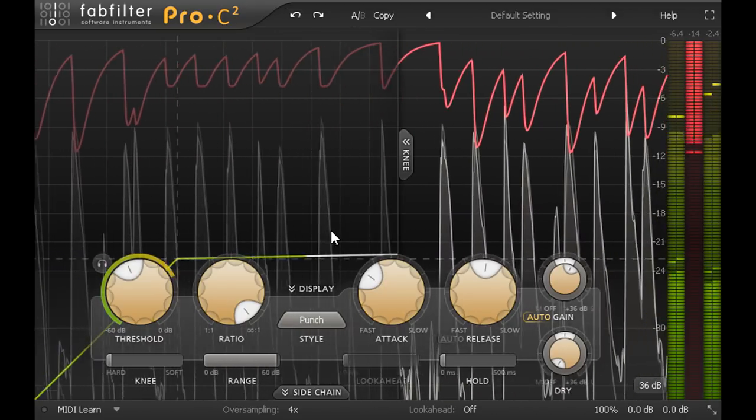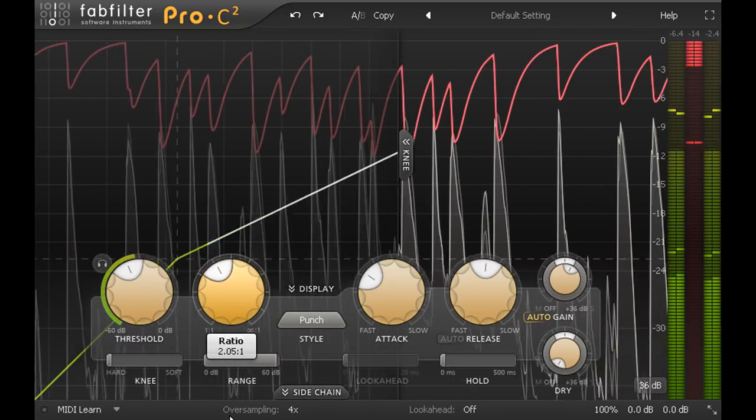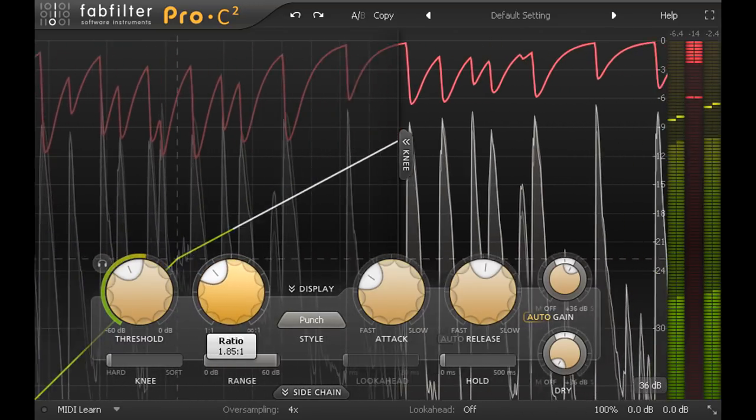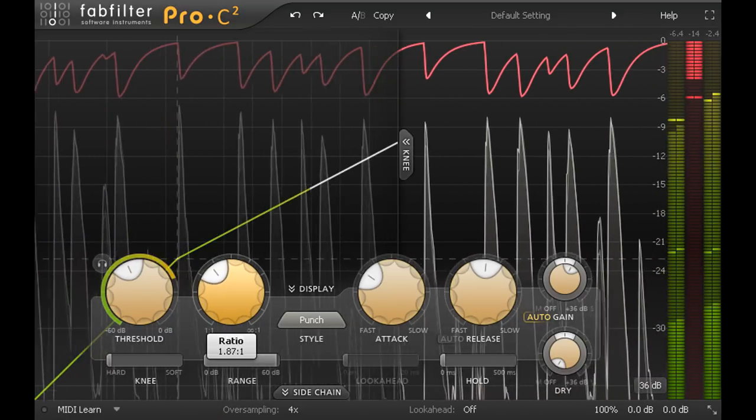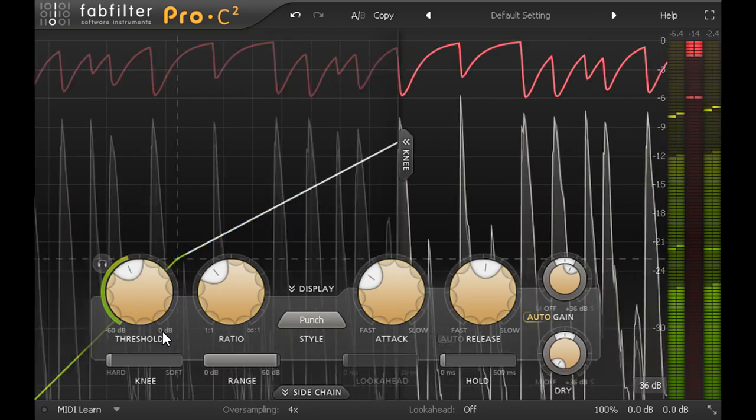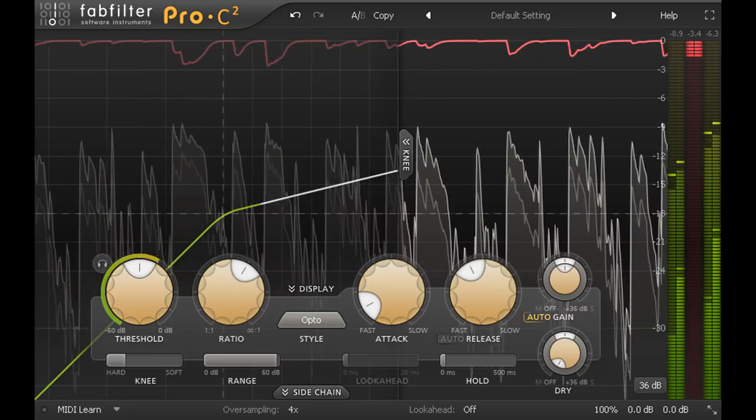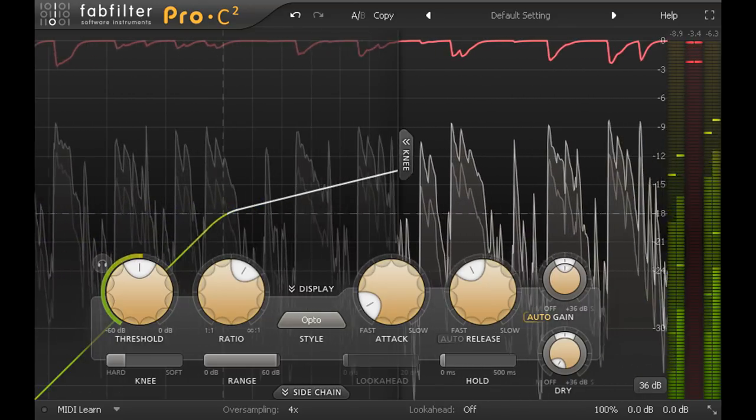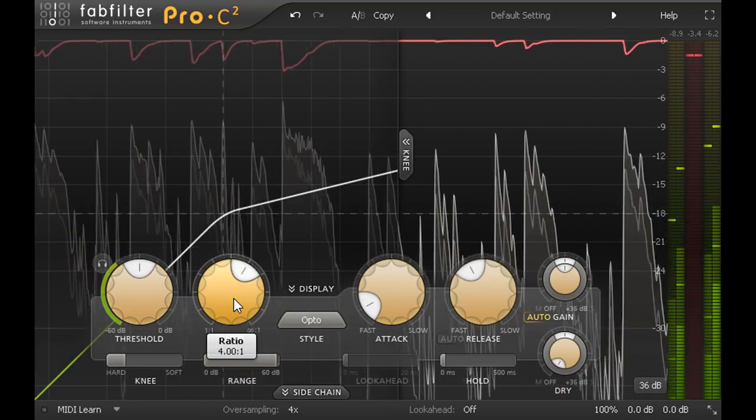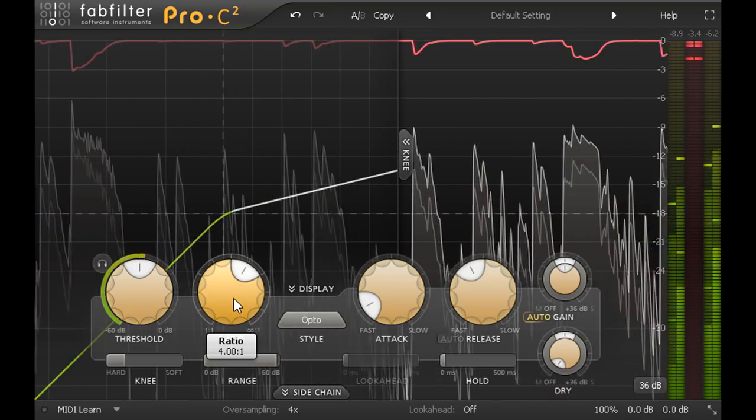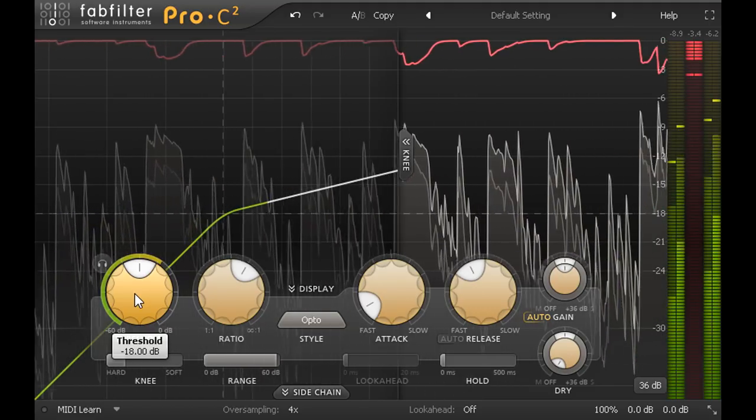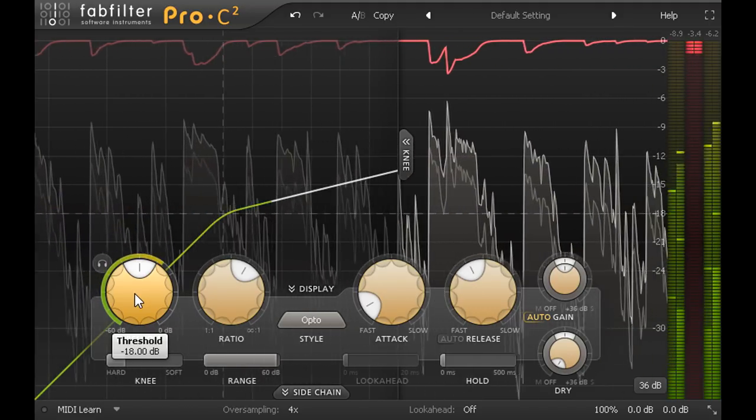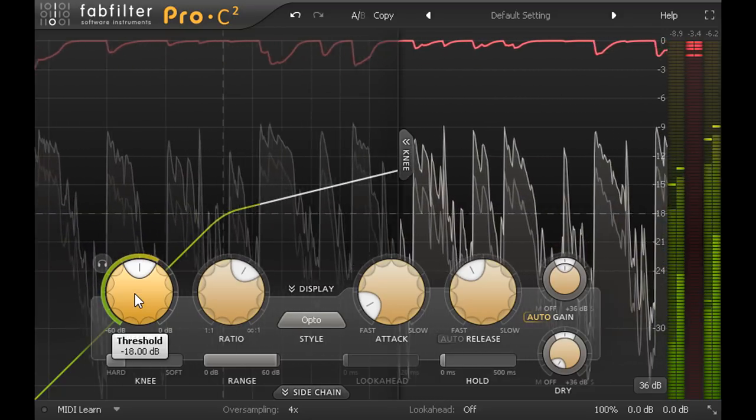When processing a subgroup like this drum bus, I might keep the threshold low so the compression rides the signal most of the time, and set a gentle ratio of 2 to 1 or lower. But when processing individual parts within a mix, like this guitar part for example, I might set a higher ratio of 4 to 1 or above, then set the threshold so that the signal bounces above and below it, rather than pushing into the compression all the time.